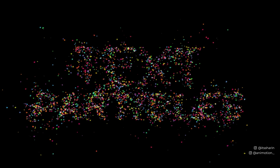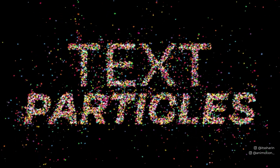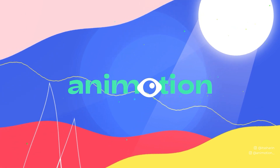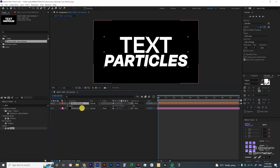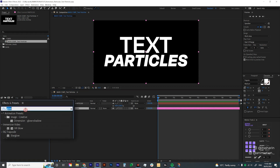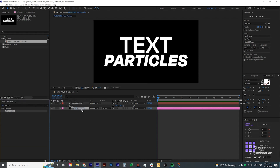In today's tutorial we're going to do text particles using the Trapcode Particular plugin. Before we start, just make sure you have a composition that has a text layer and a solid layer. This one is basically just a solid layer, and then let's go into your effects preset and look for your Particular plugin and drop that onto your solid layer.